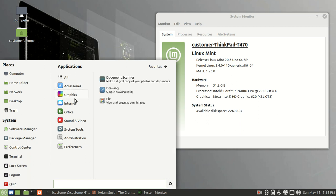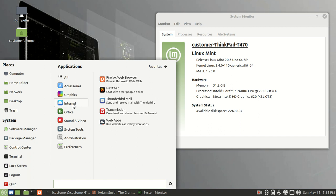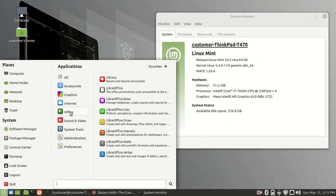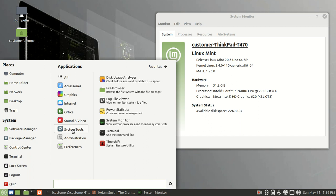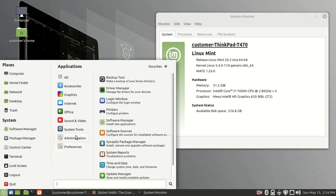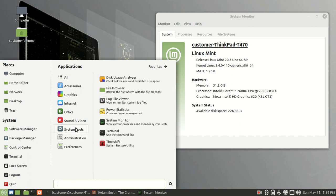internet for browsers, office tools for like my word and spreadsheets, video for playing movies and stuff, and then system tools and everything else so that I can configure and customize my computer.